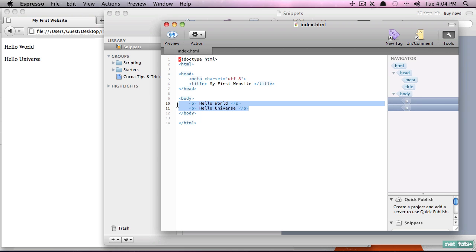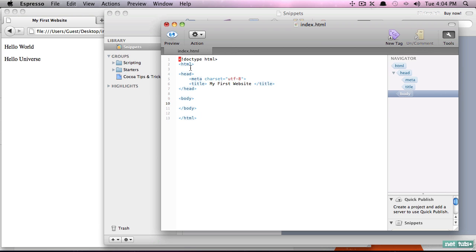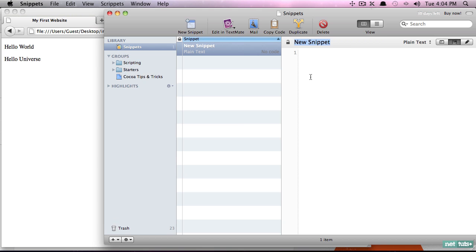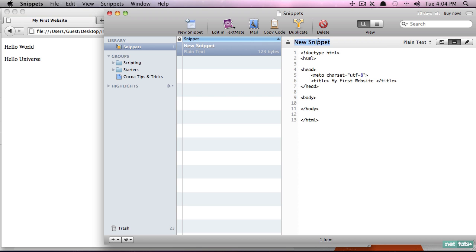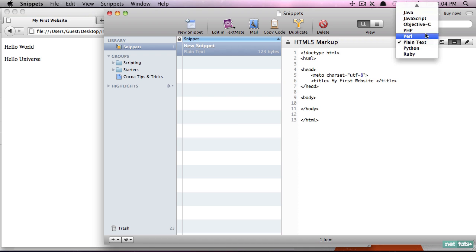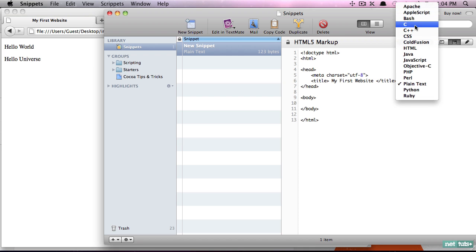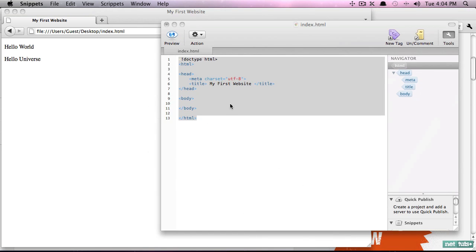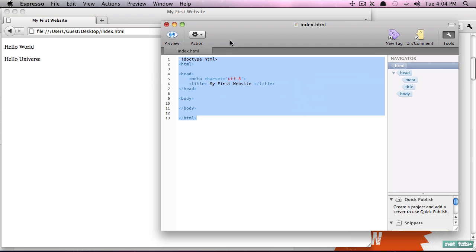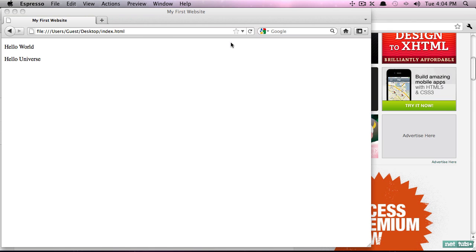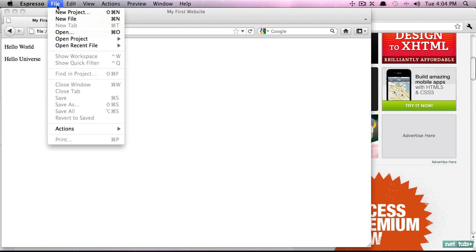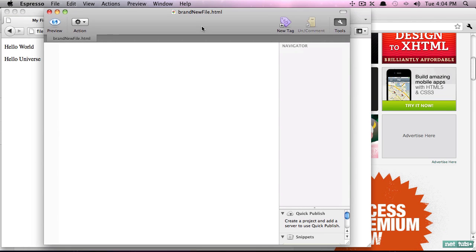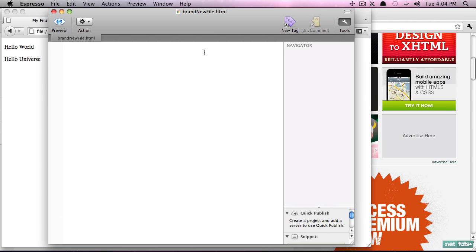I'm going to get rid of this because that is our body, but this is our structure. I'm going to copy that, create a new snippet, I'm going to paste this in, and we'll call it 'HTML5 Markup'. And now I'm going to specify that it's HTML, and now we have our fresh snippet. So what's nice about this is I'm going to close this out, create a brand new file.